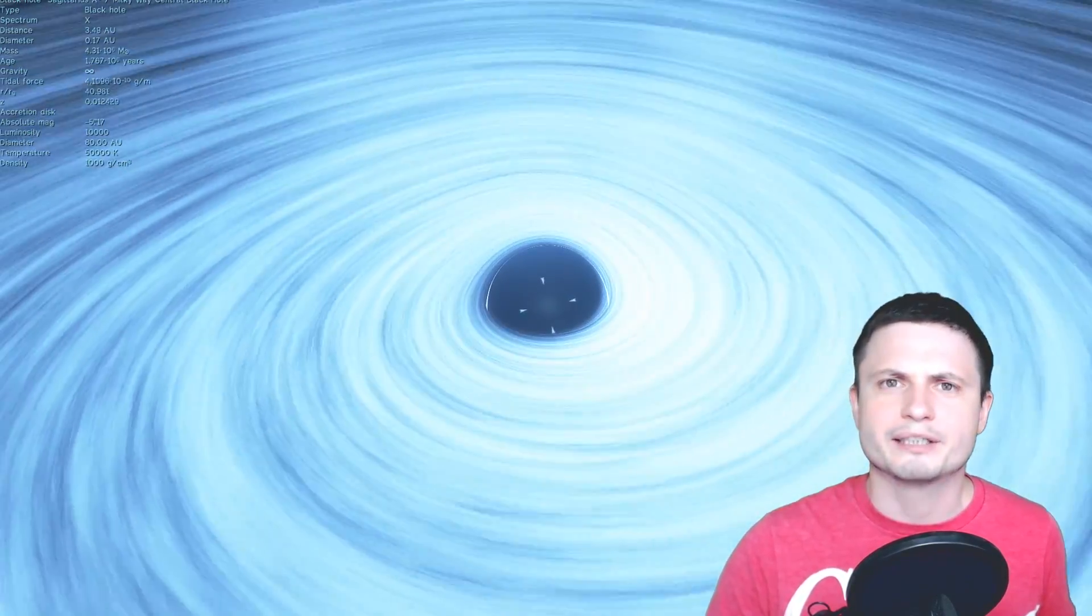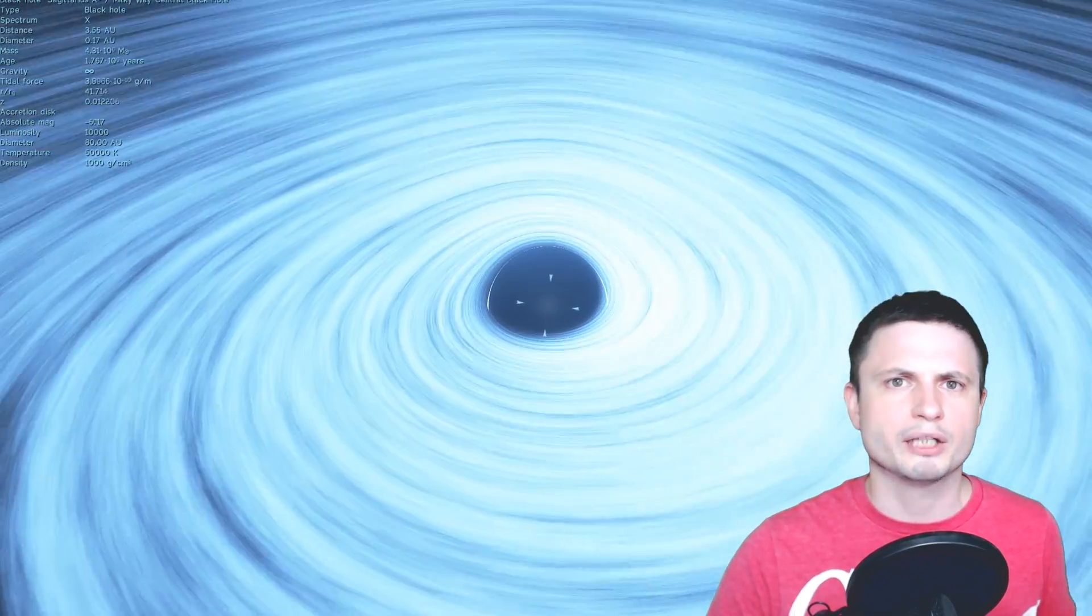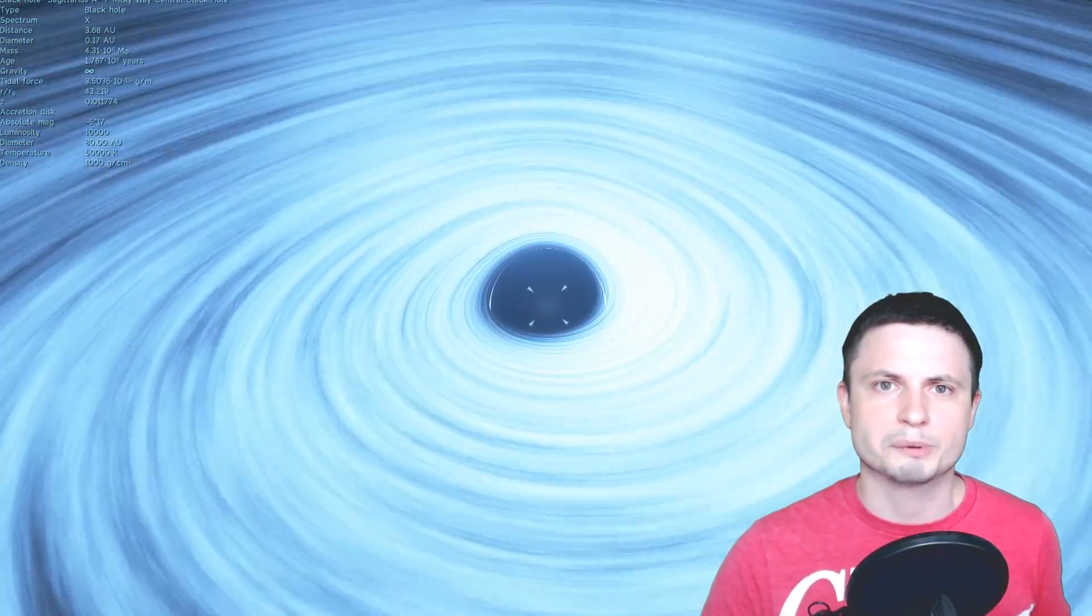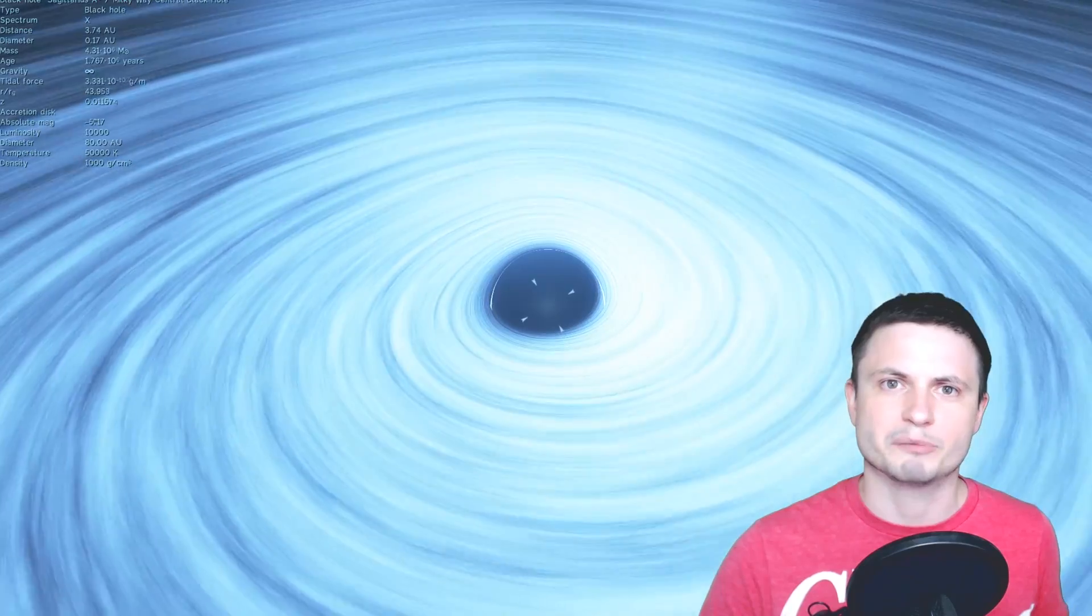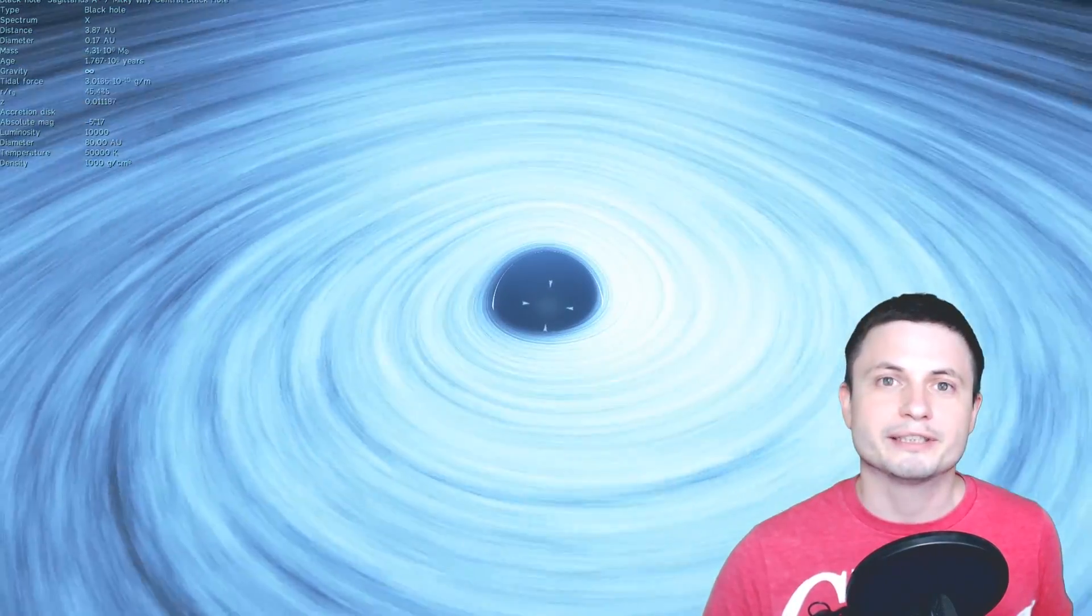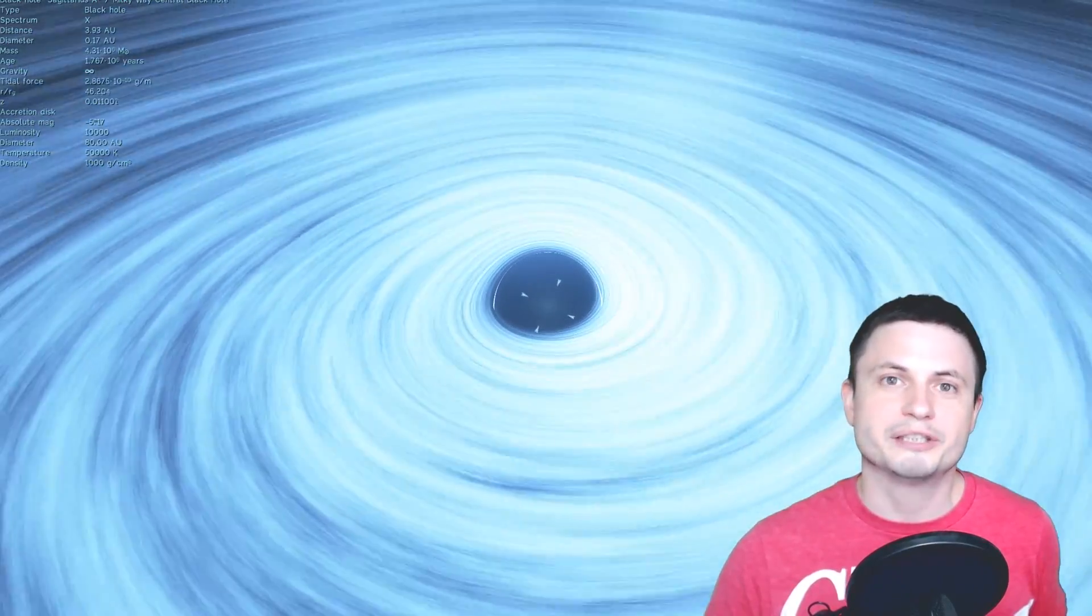Now first of all why is it even a mystery? Why do we not understand how supermassive black holes may have been created? And to answer this is well it's basically their mass.